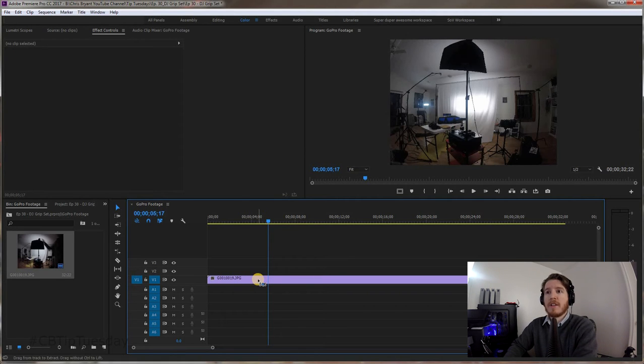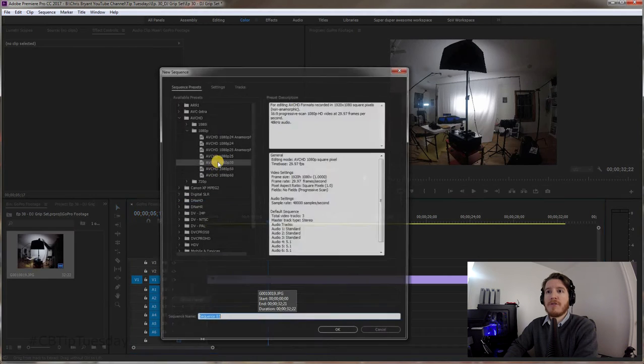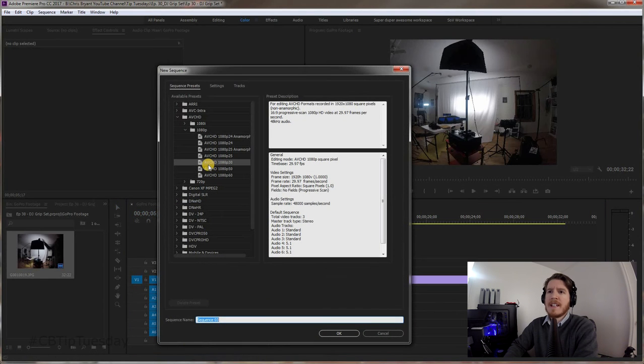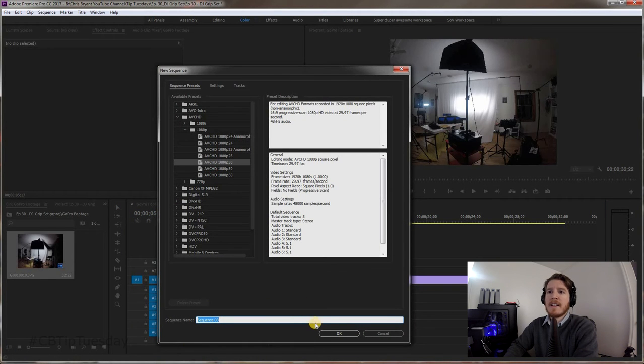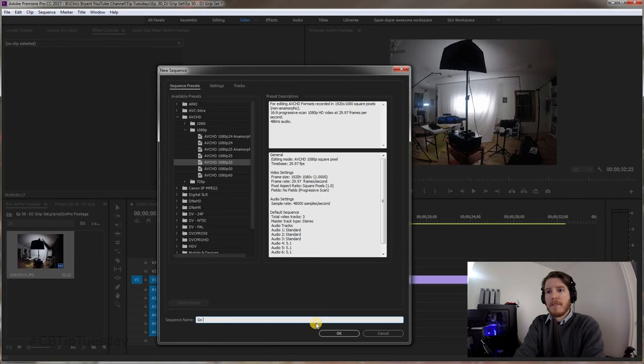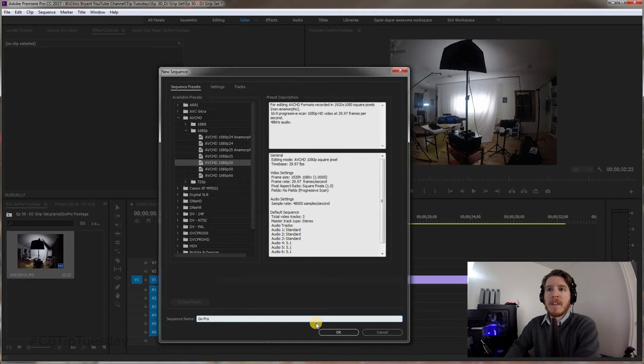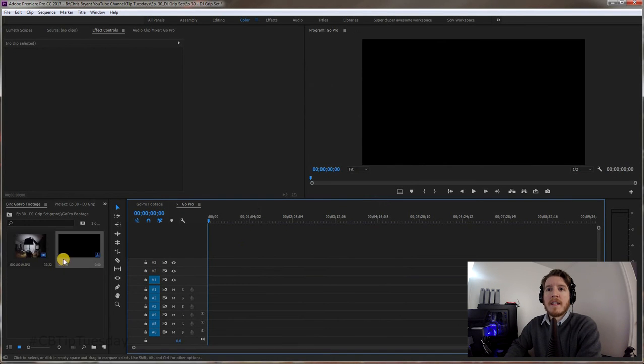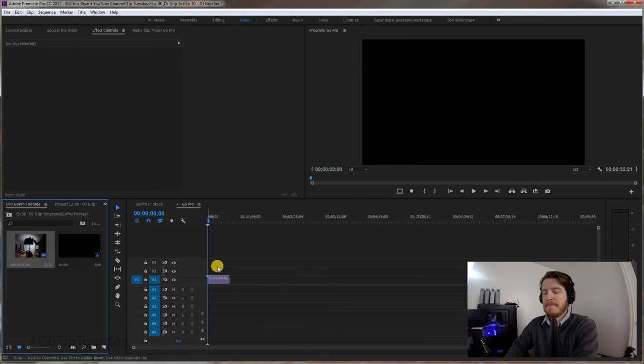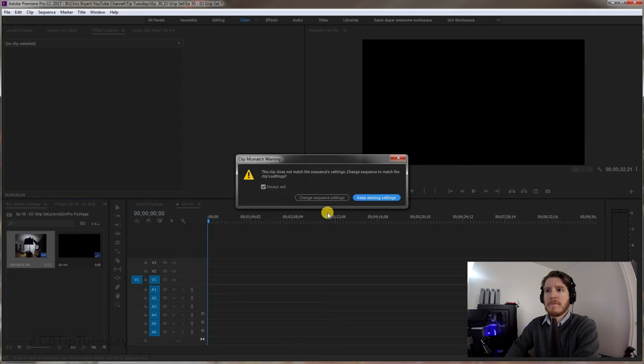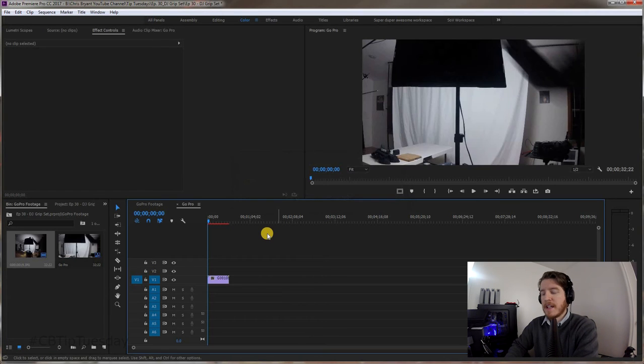So let's go ahead and say Control-N for a new sequence. Let's say AVCHD is 1080 and just call this GoPro. All right, and let's drag that right over to it. Now let's keep existing settings because I want it to stay widescreen.